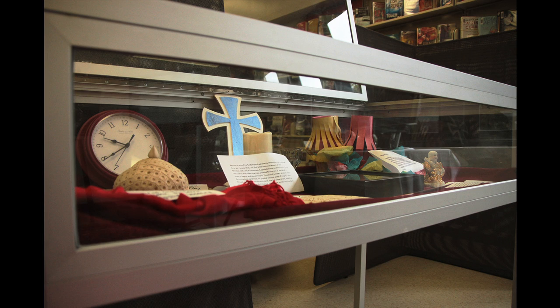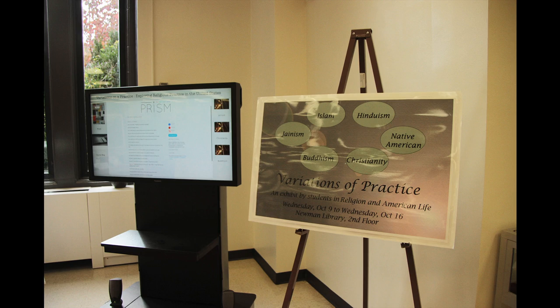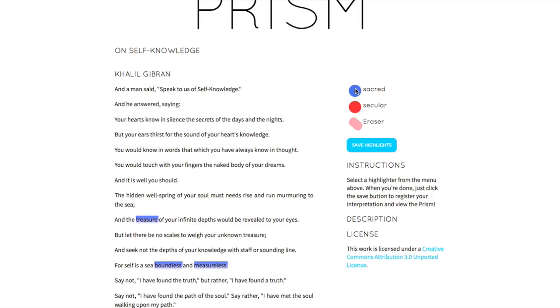The exhibit has a couple of different components: a physical artifact, a digital presentation, and then an interactive piece where the audience can begin to interpret a poem to determine whether the poem is religious or secular.